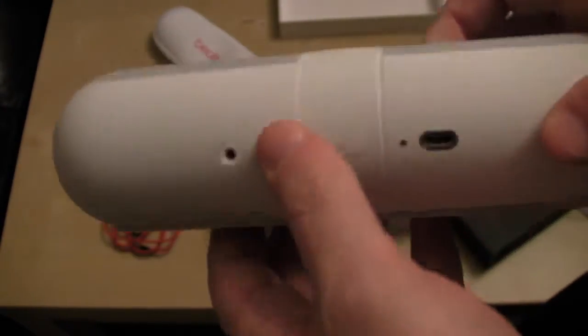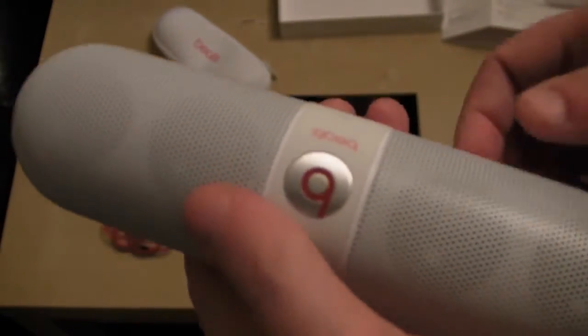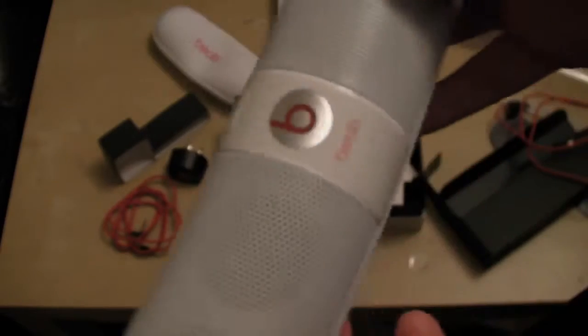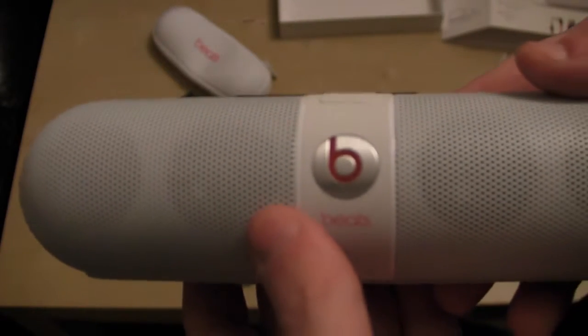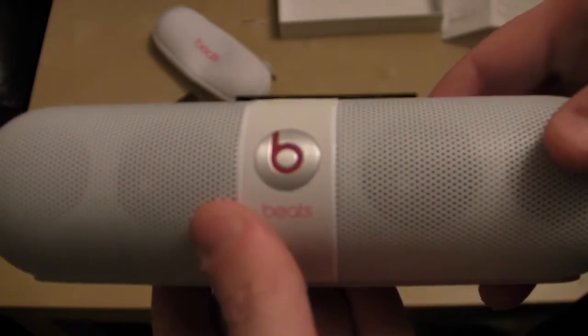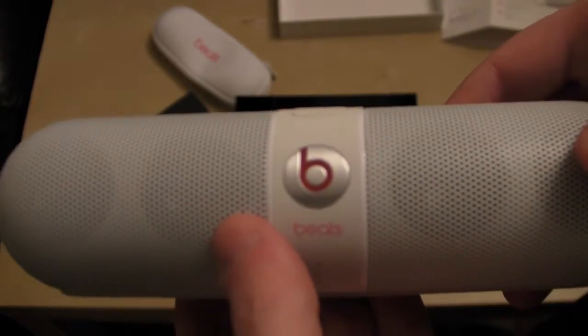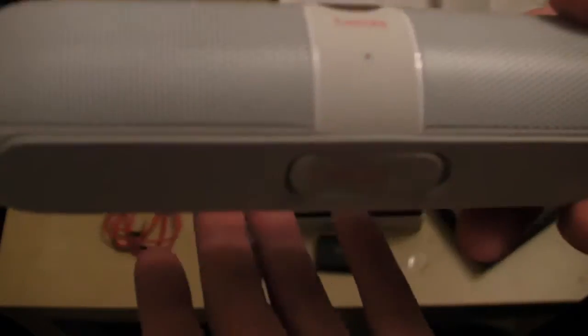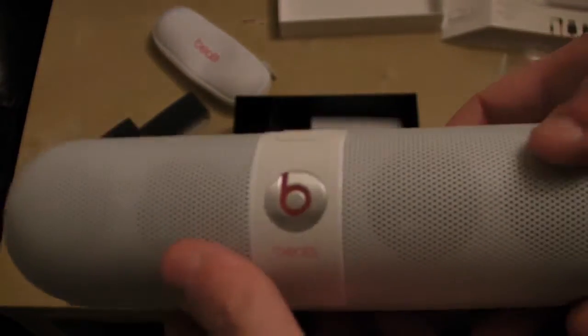So obviously you can take this out and about with you. Listen to music. And then when your battery is running low on your portable device, use this as a backup battery.